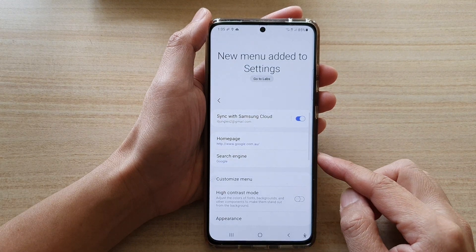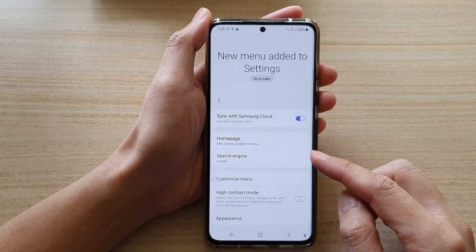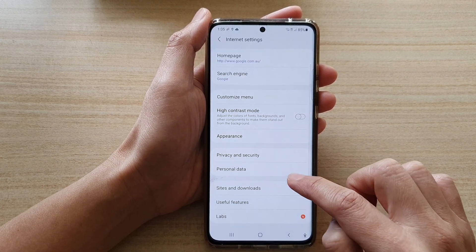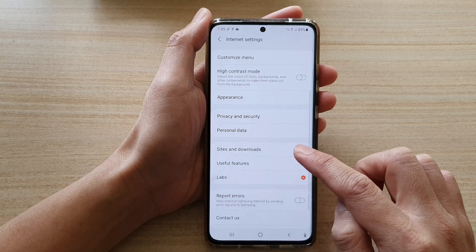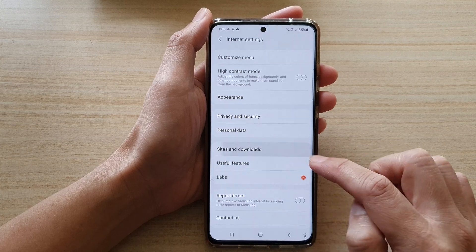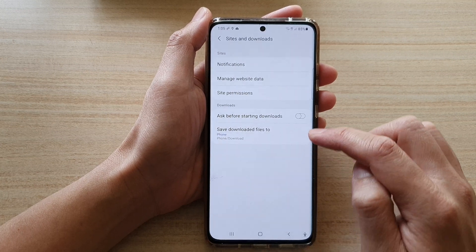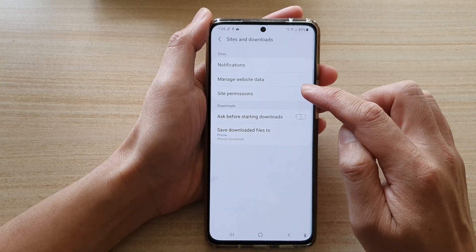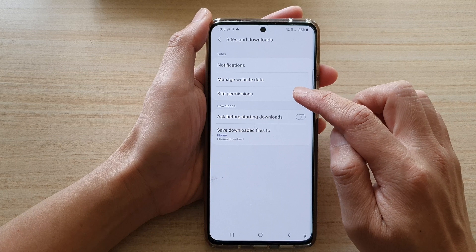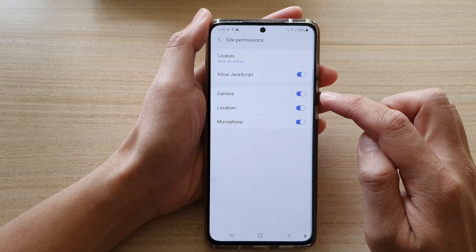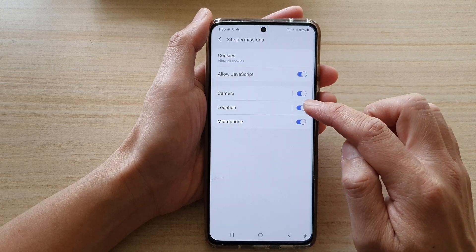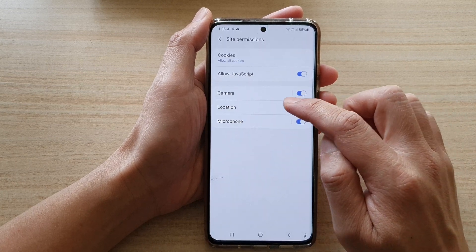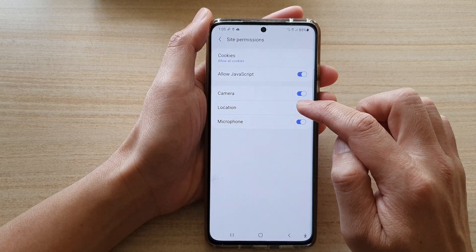In Settings, go down and tap on Sites and Downloads. Next, tap on Site Permissions and then tap on Location.